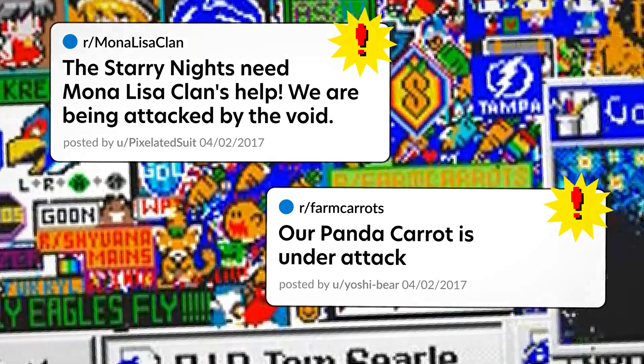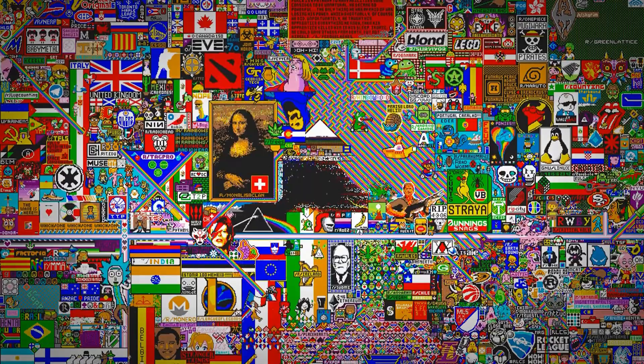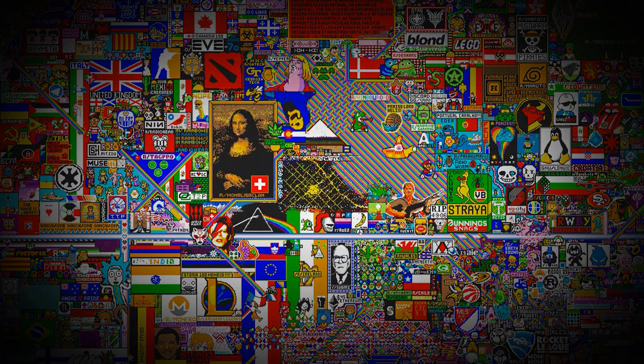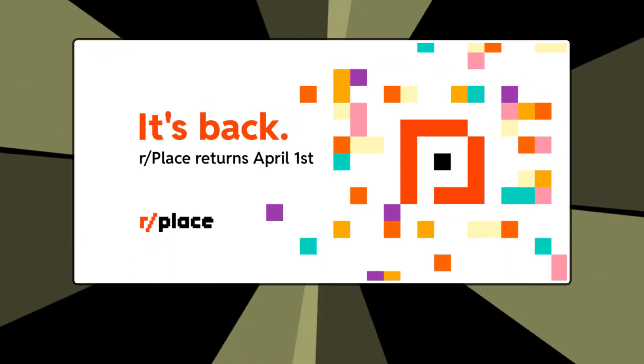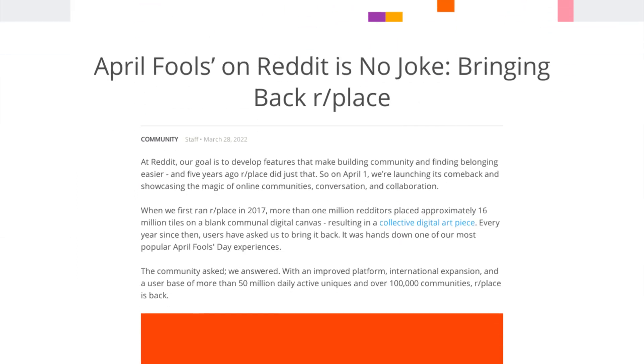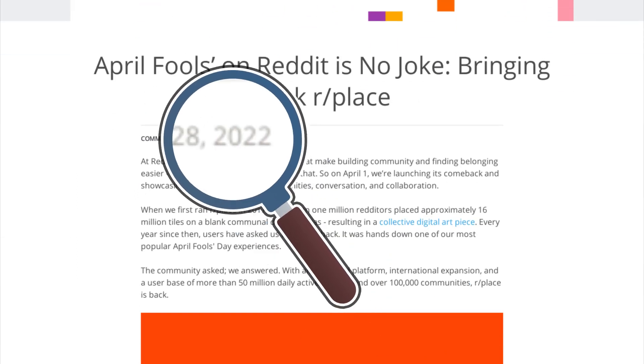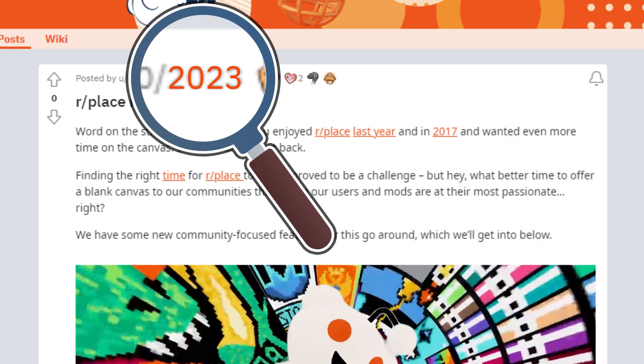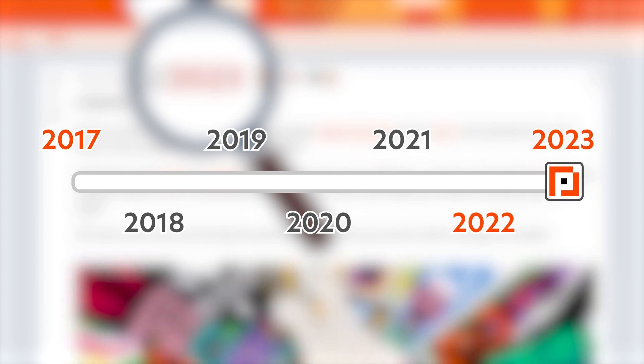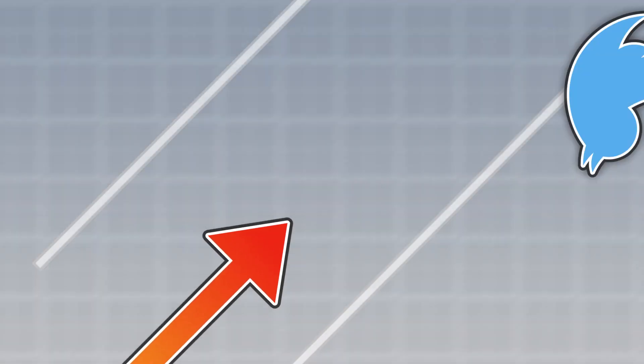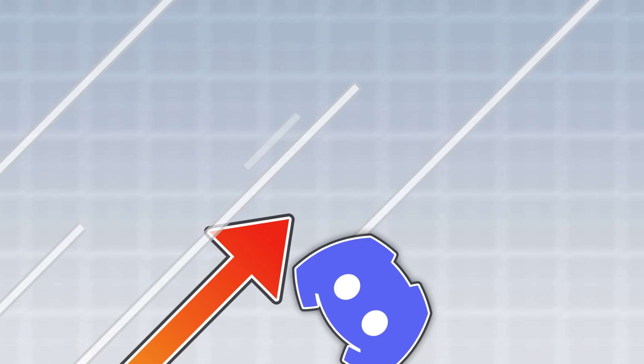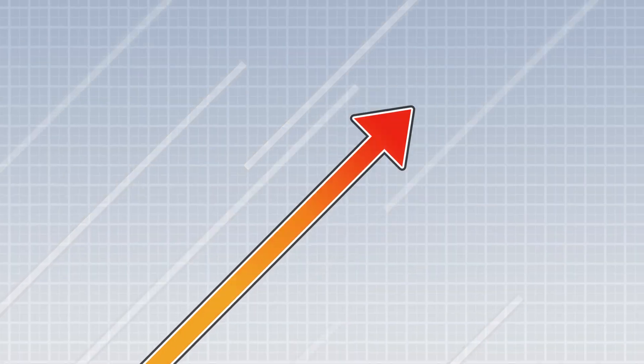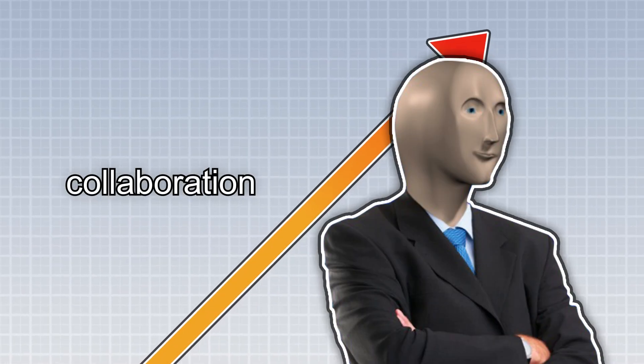r/place would last 72 hours before being closed forever. Or so we thought. r/place was re-released in 2022 and 2023, five years after the initial experiment. With the rapid growth of social media, streaming, and communication platforms like Discord, collaboration was easier than ever.